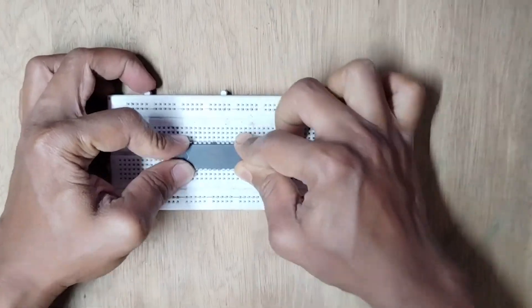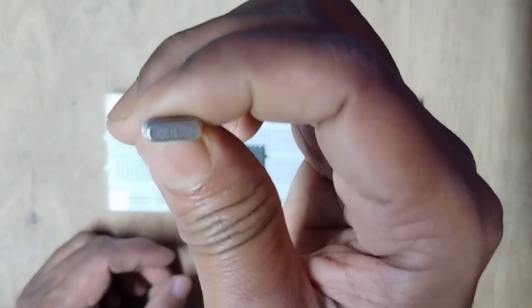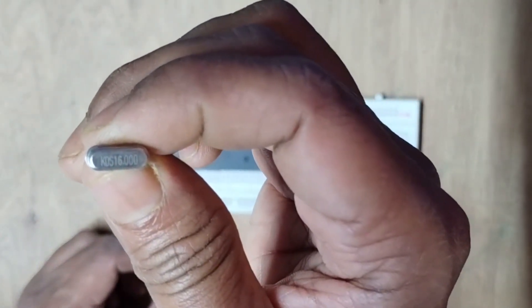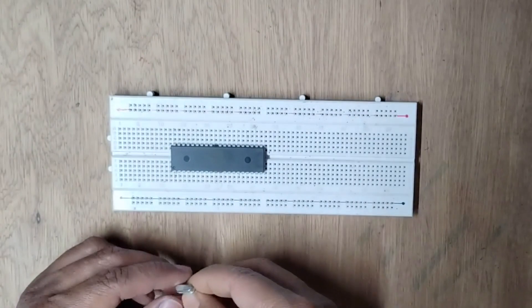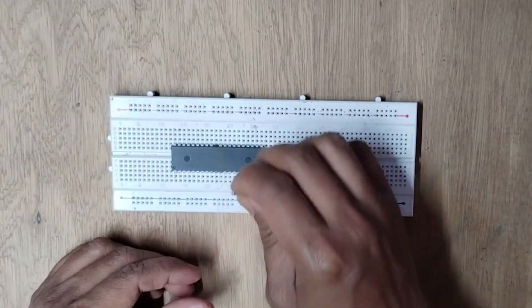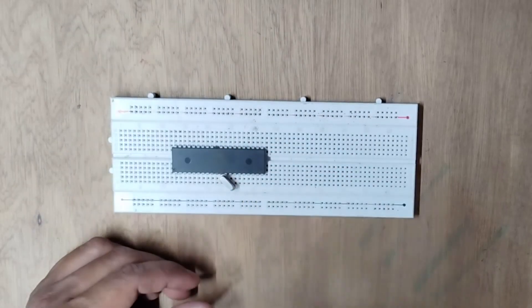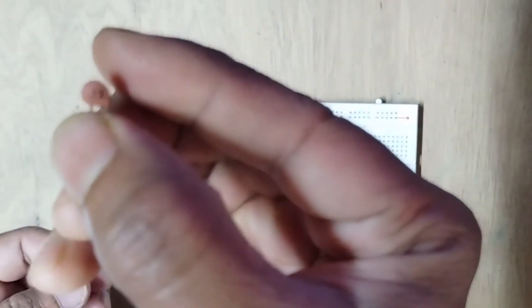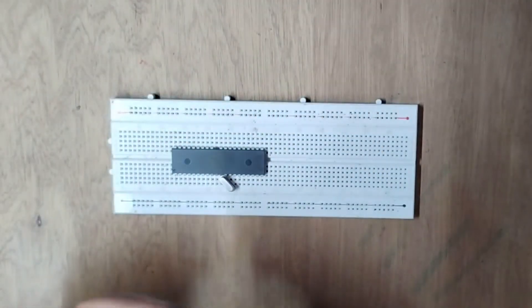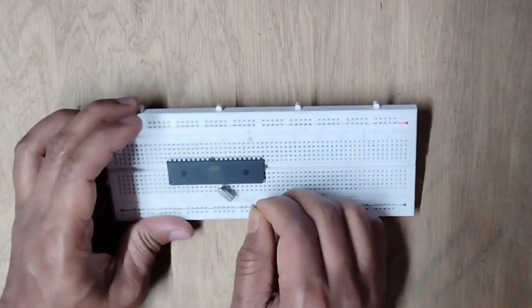I have hooked up the Atmega16A in a breadboard, a 16 MHz crystal oscillator in pin number 12 and 13, two 22 pF ceramic capacitors for noise filtering.